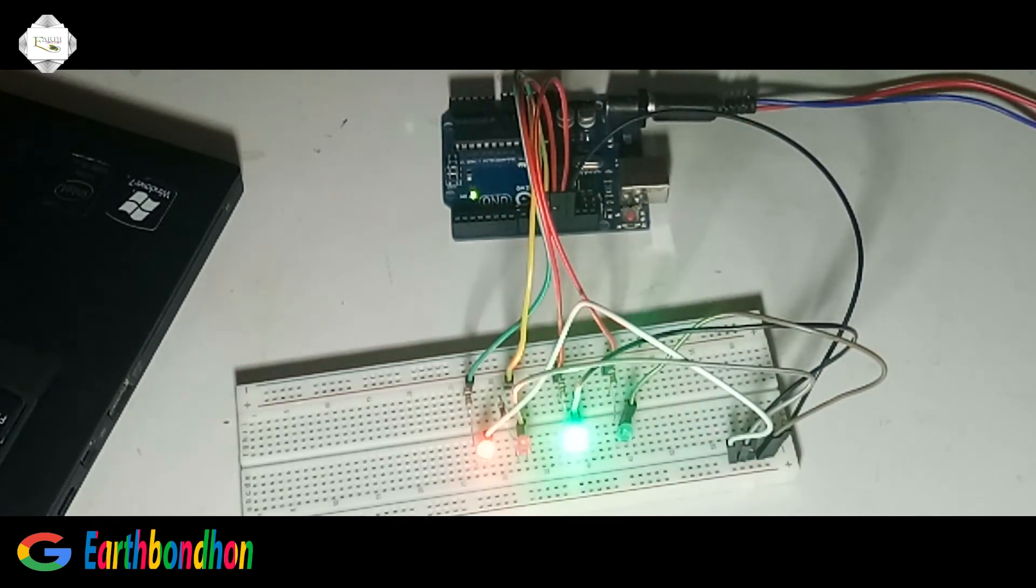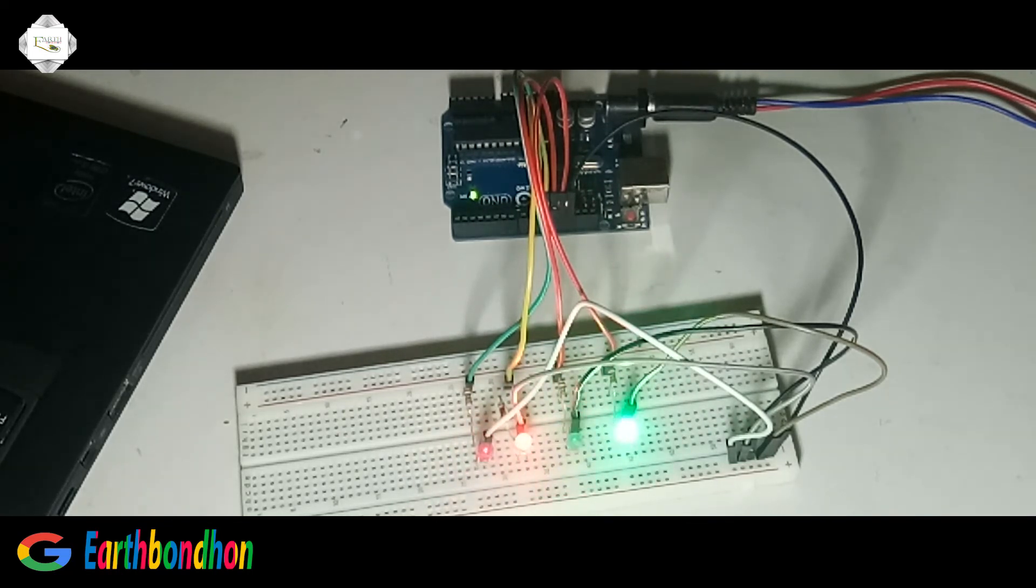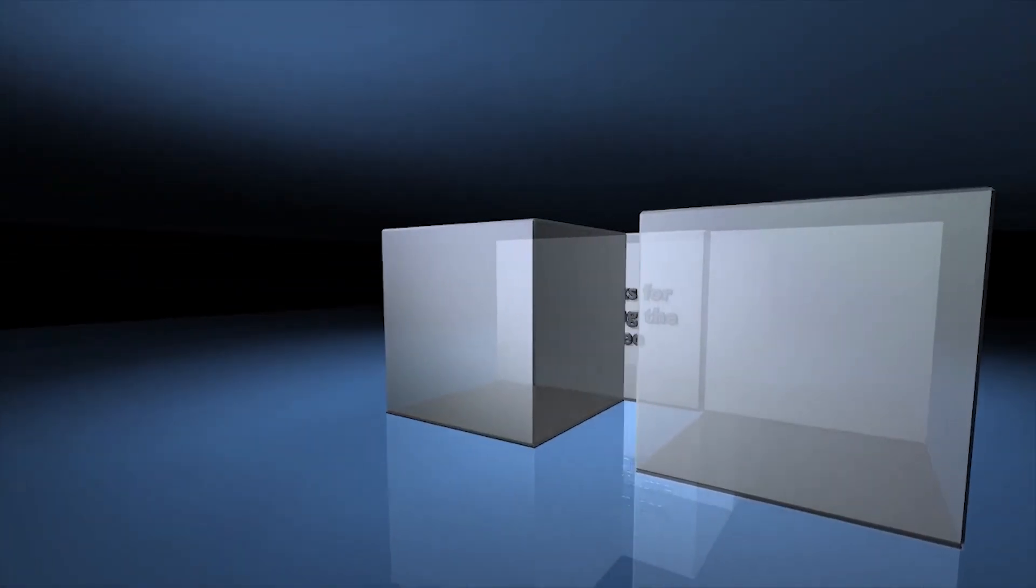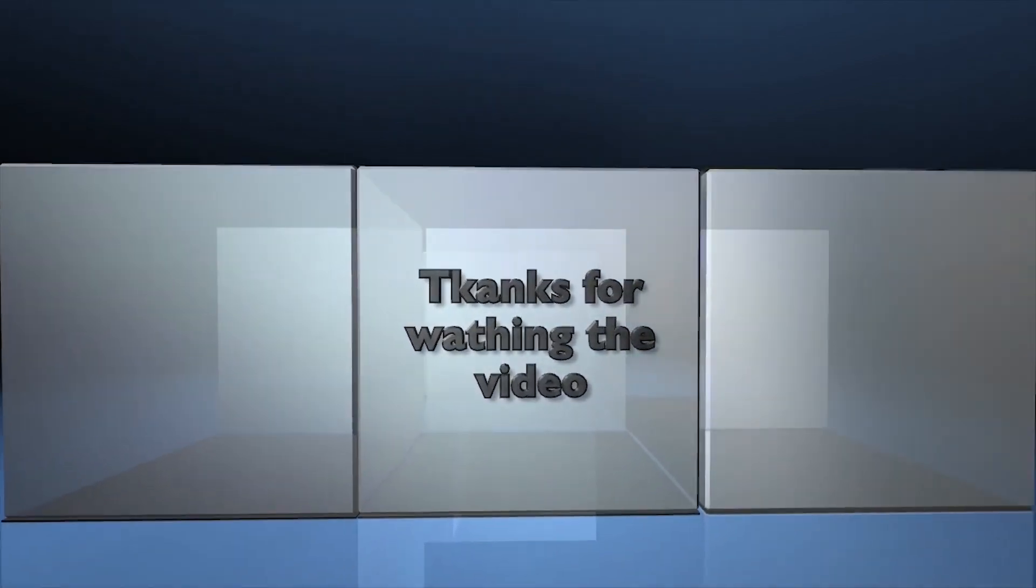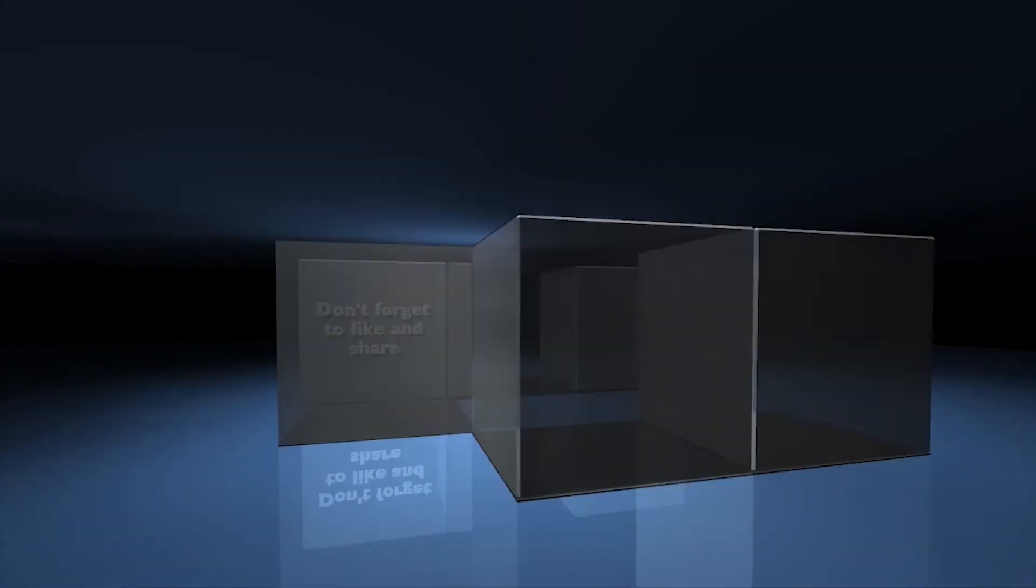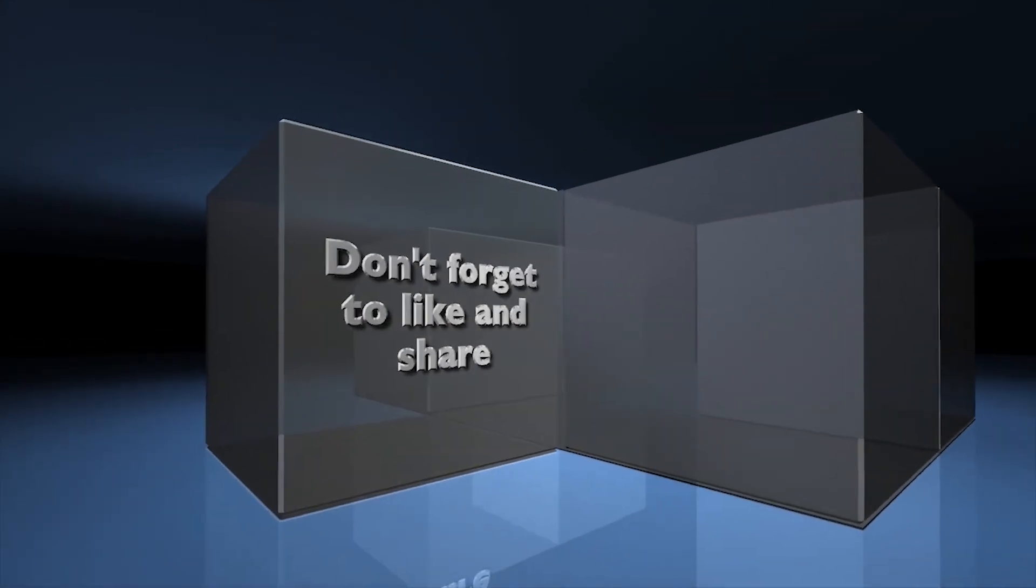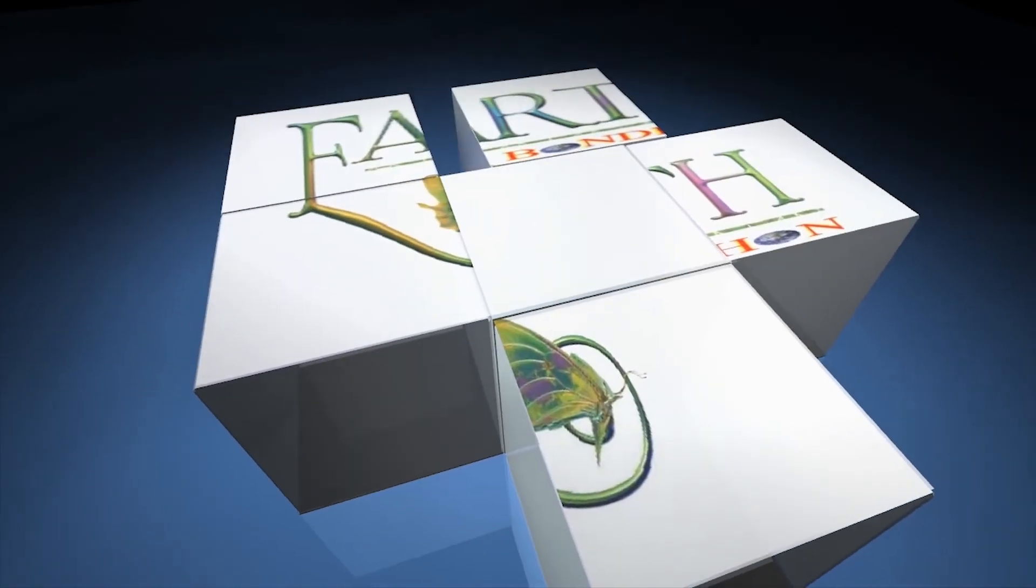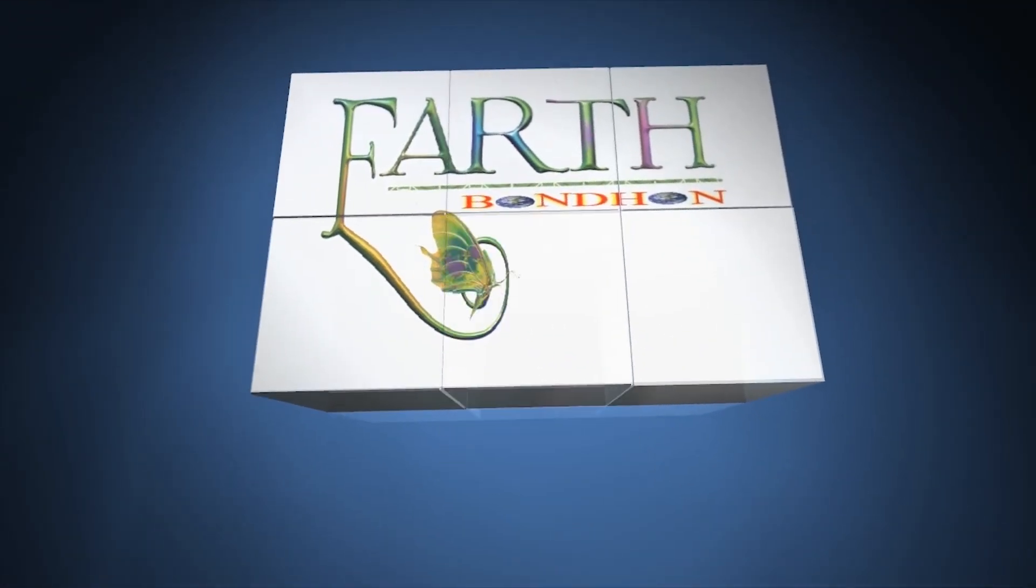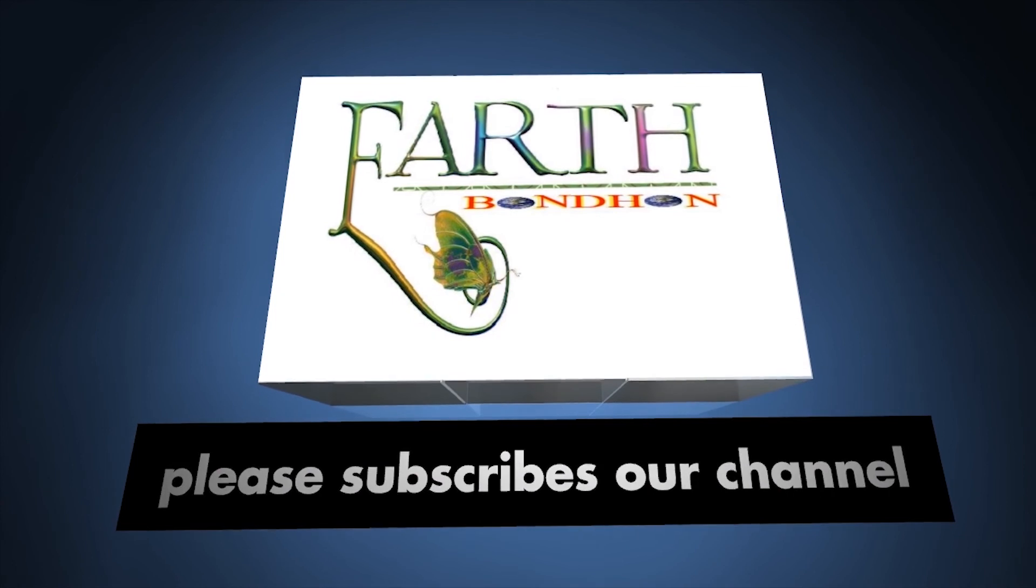The LED is blinking. Thanks for watching the video. Don't forget to like and share. Please subscribe to our channel.